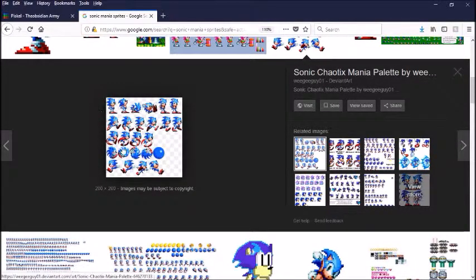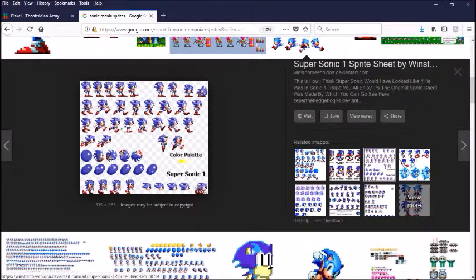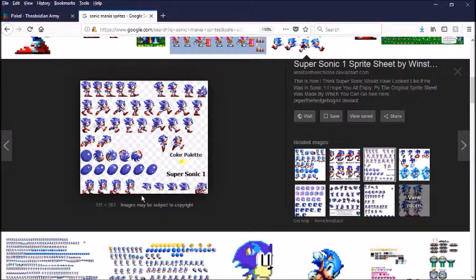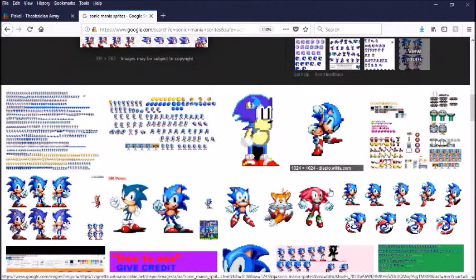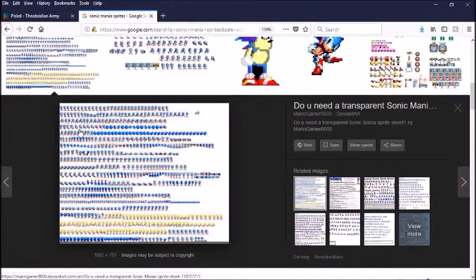The running animation is made out of four frames. You have this walking animation which is made out of six frames. There are some custom Sonic sprite sheets — idle animations, crouching animations, walking, running, flying, spin dash, pushing on a wall. That's basically what a sprite sheet is — it's a sheet of the animation.